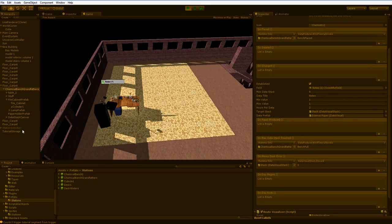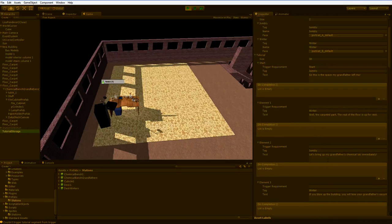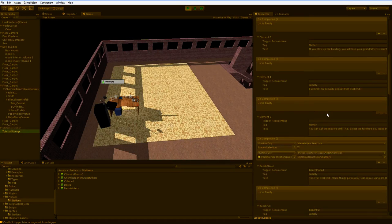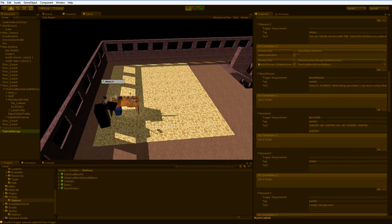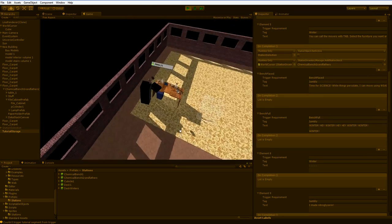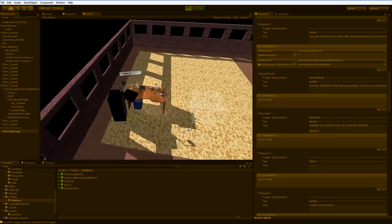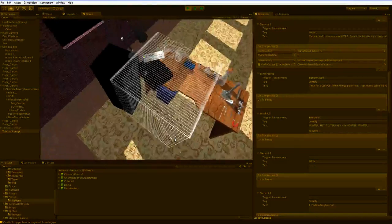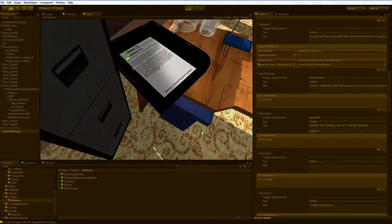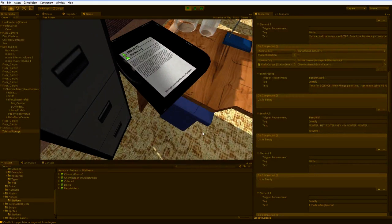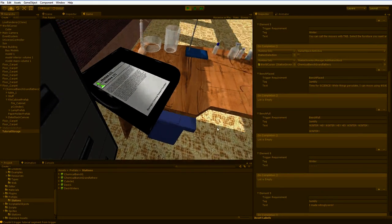Now if we go back to the tutorial, we will find that bench full is right here. So when the system lines up, when we get all four of these papers ready, then our bench will be full and we will get a tag for that.